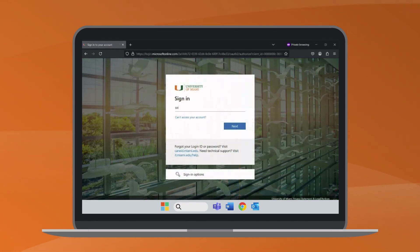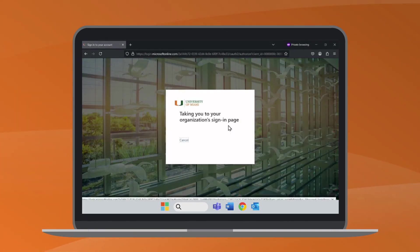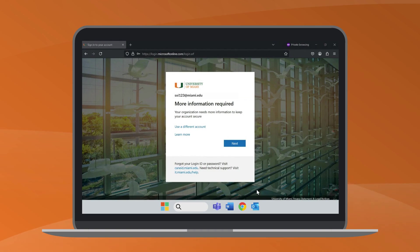You will be prompted to log in to Microsoft. Enter your University of Miami login ID and click Next. When prompted to provide additional information, click Next to continue.